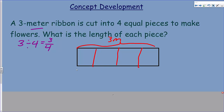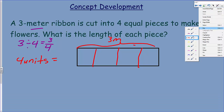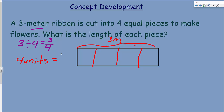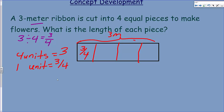We keep writing this — 4 units, that's all of them together. The 4 units here is going to equal the 3 at the top. So 4 units equals 3. Then we have 1 unit, which is going to equal 3 fourths. So each piece equals 3 fourths of a meter.